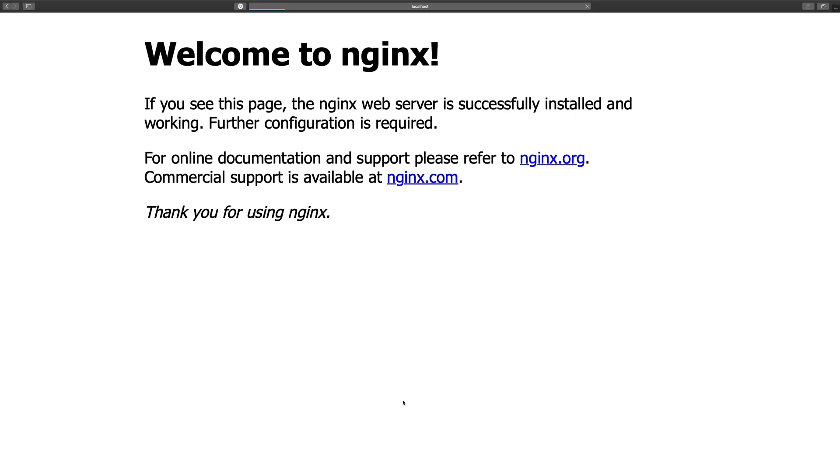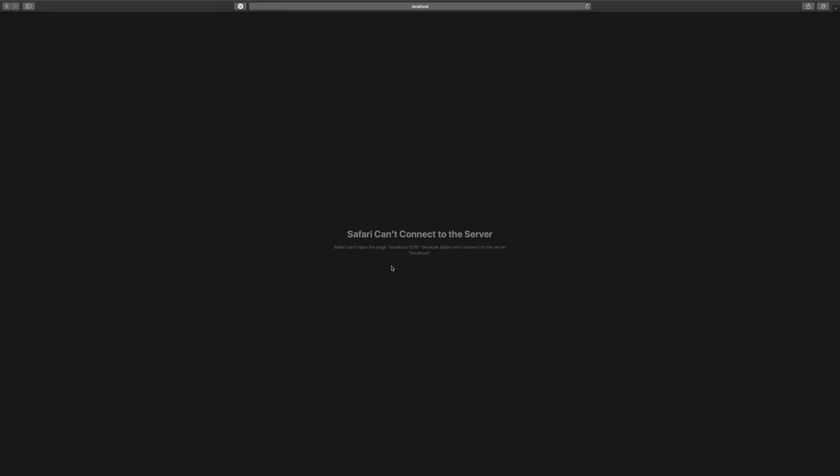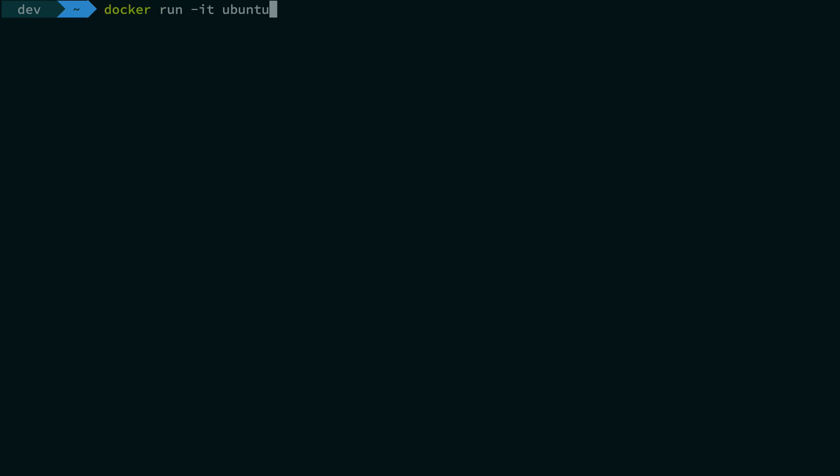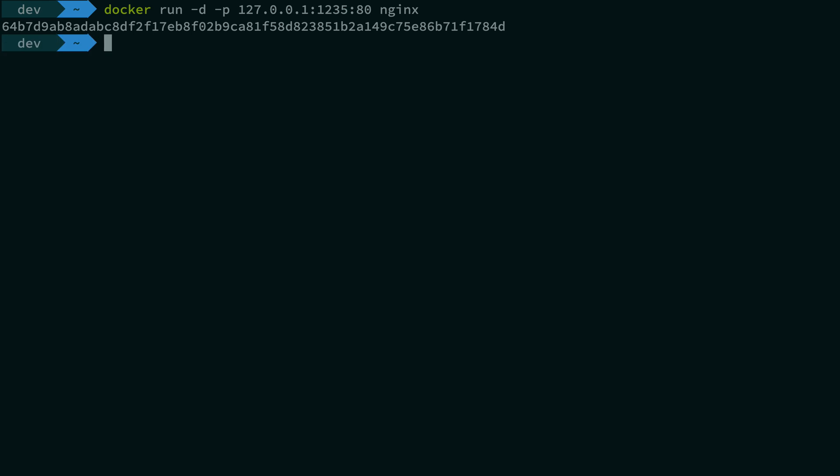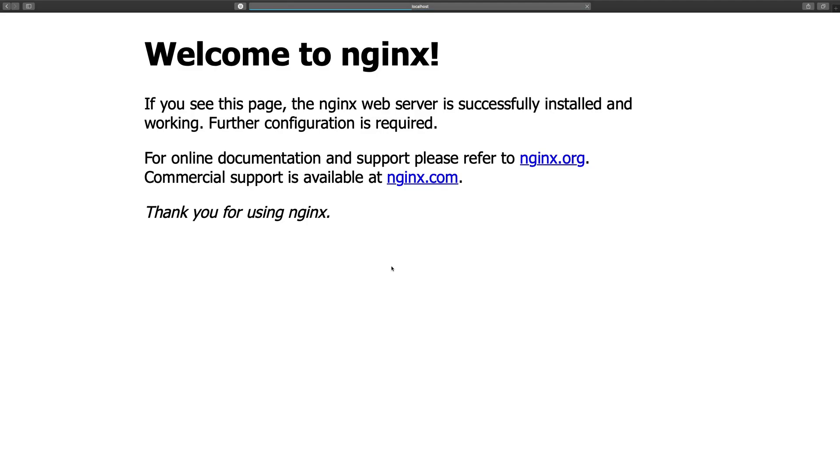So what we have here is we have our server. Anyway, what you can do is just docker run a container like this. For example, this is our nginx image inside detached mode, but you can see now it's not very convenient.